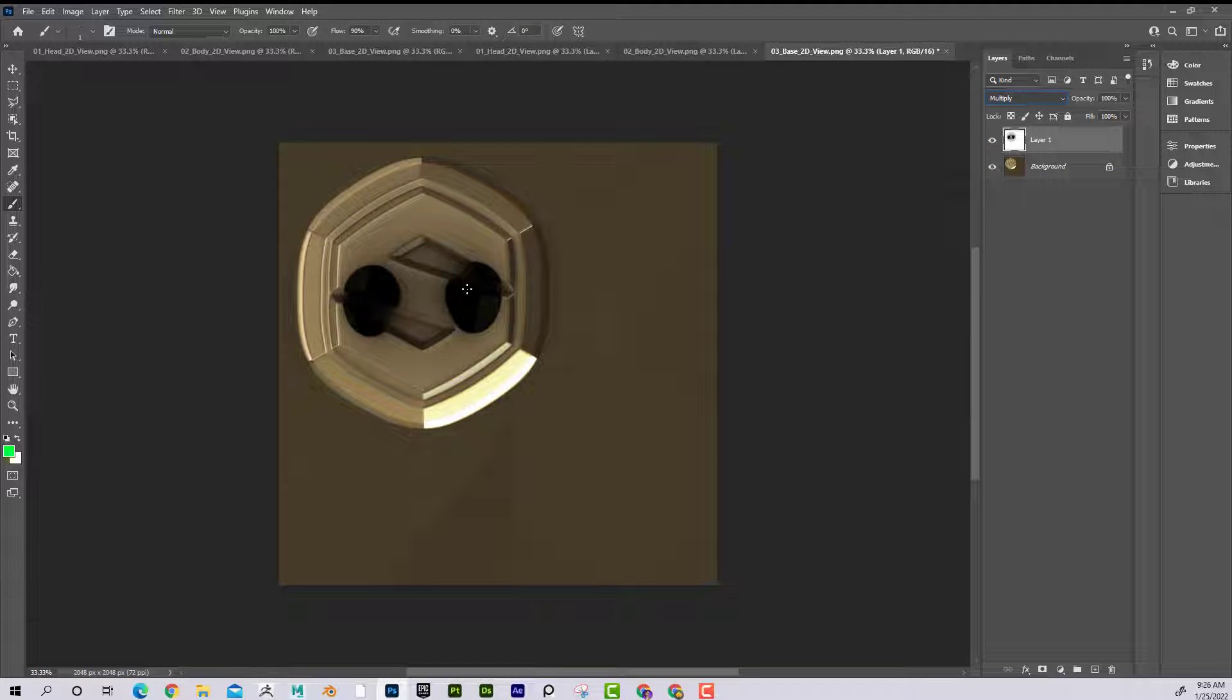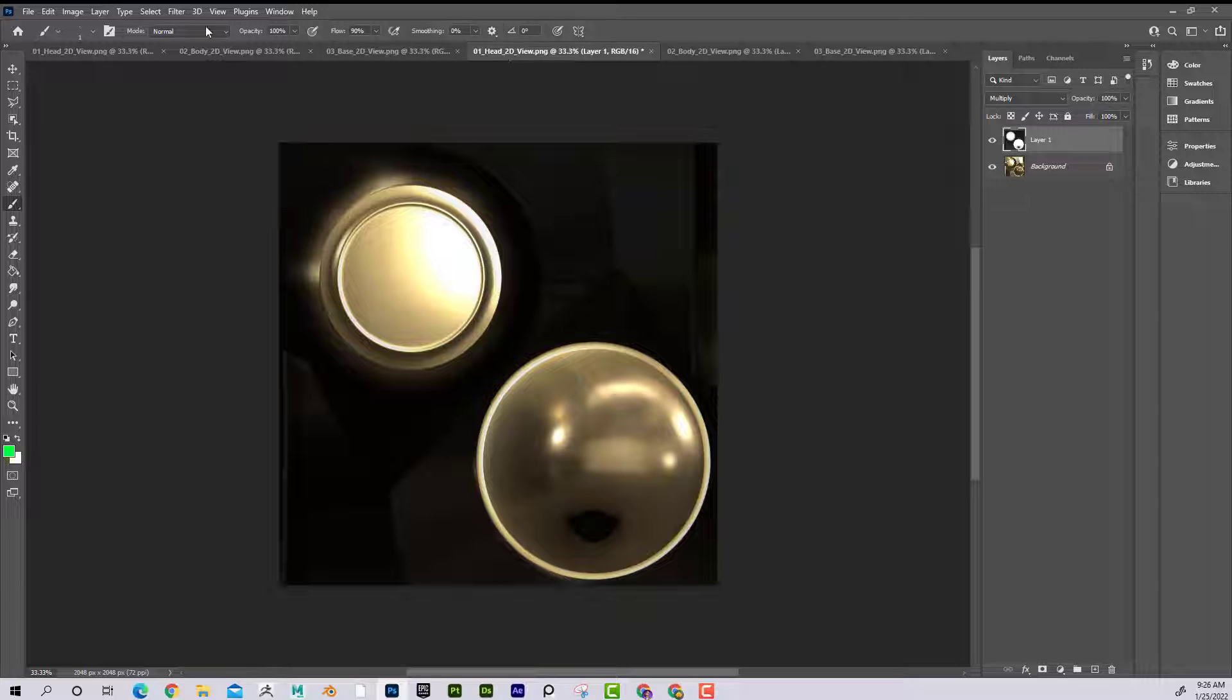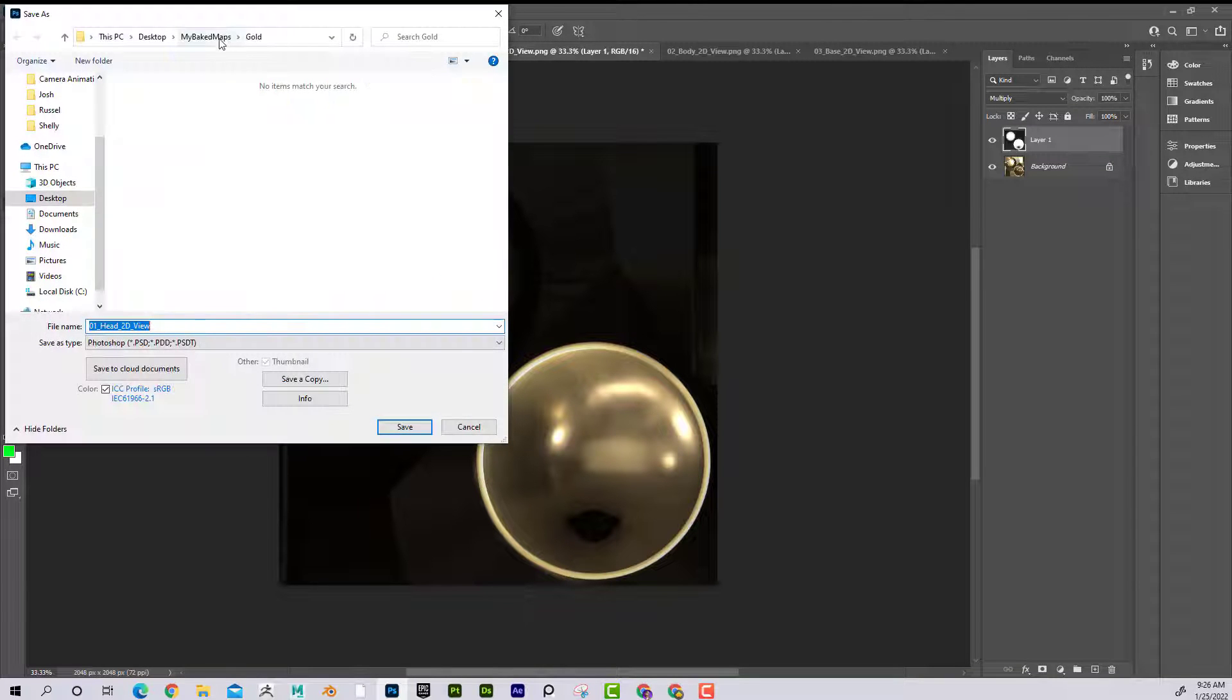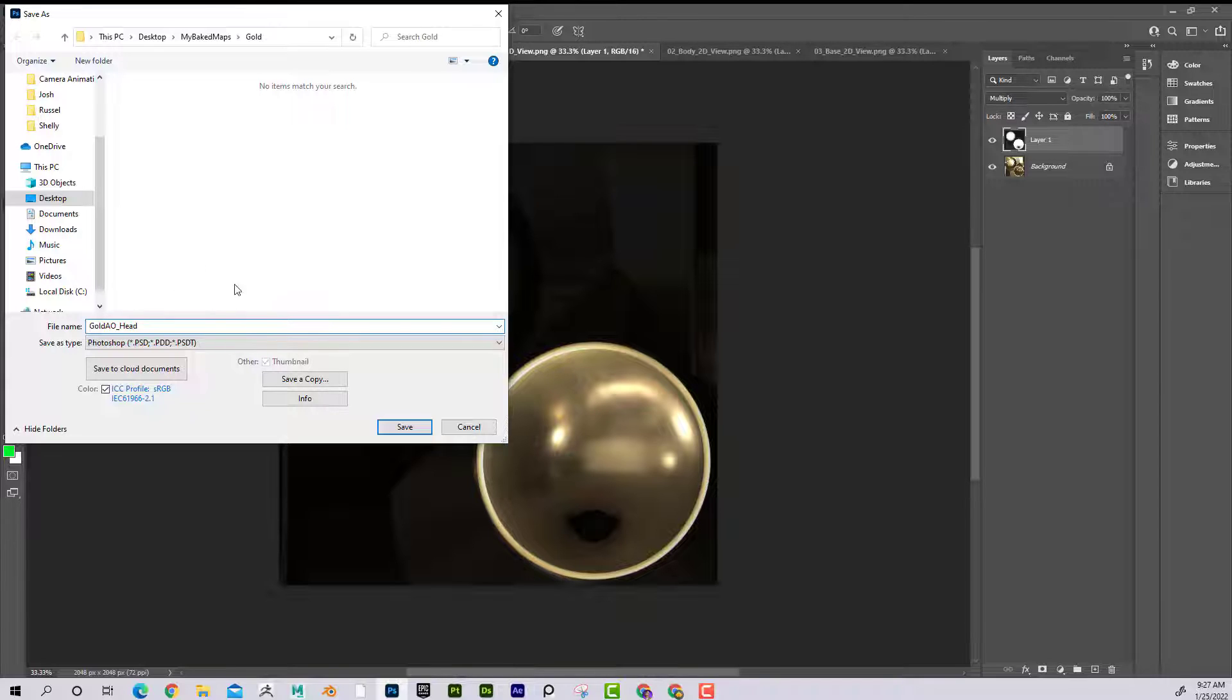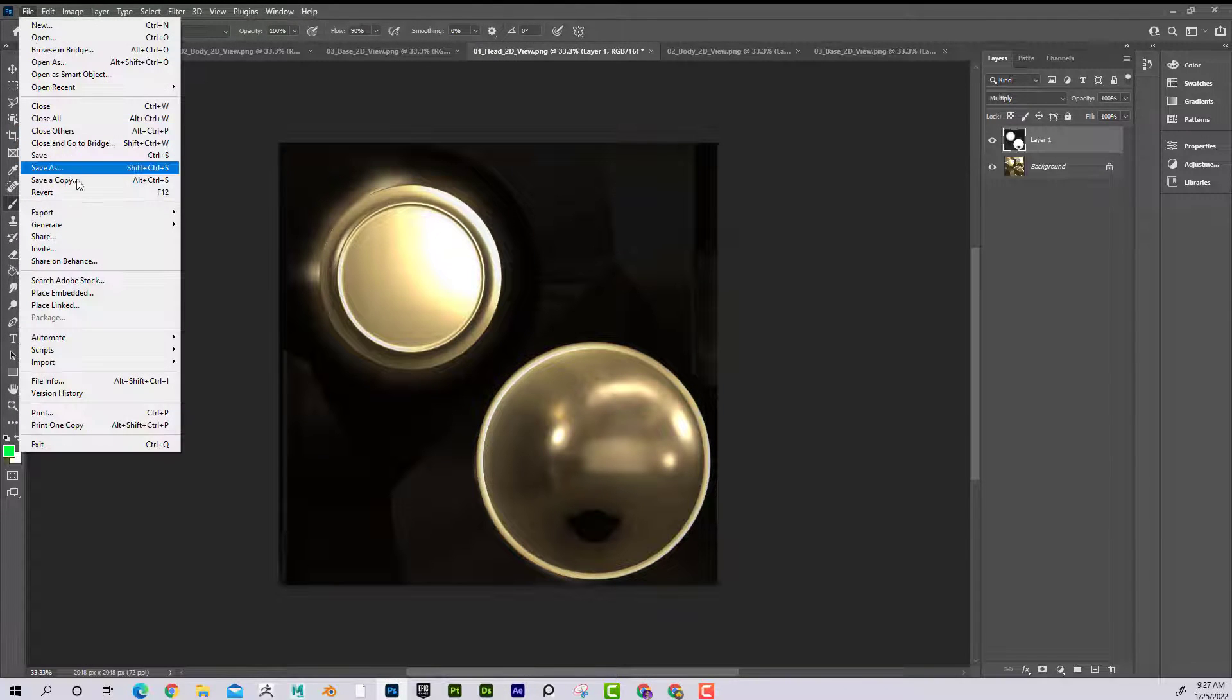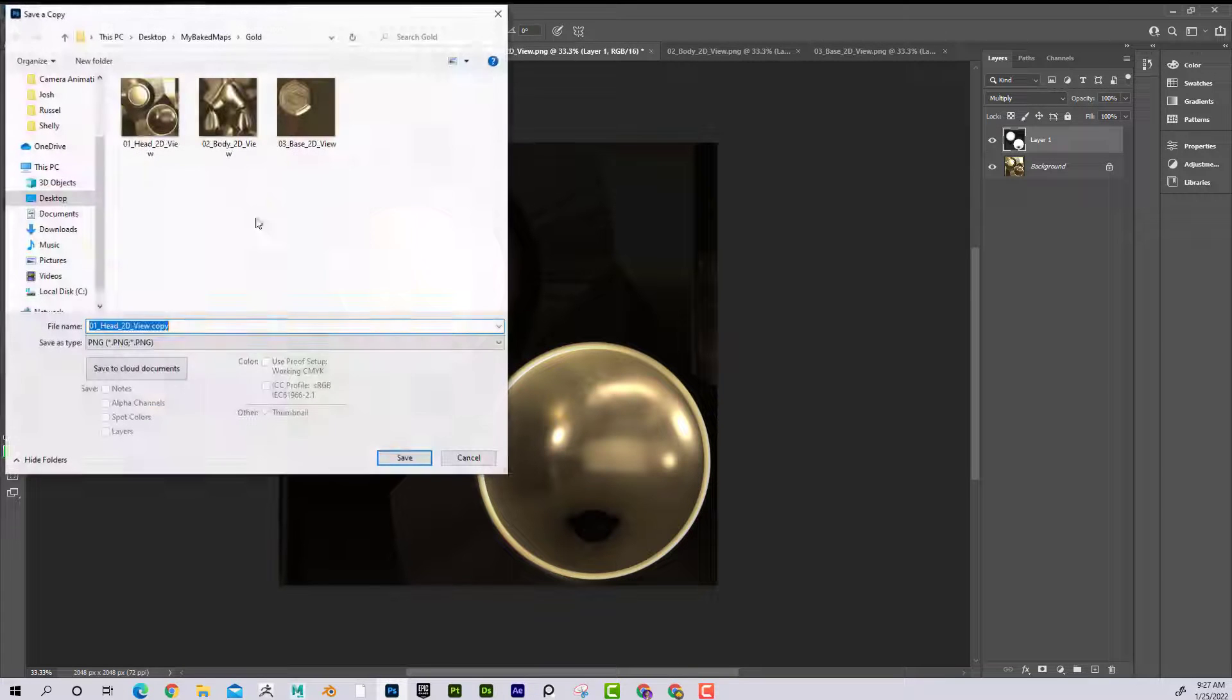So now I'm going to save this file. Save scene as, I'm going to call this gold AO. And this is the head. I want to save this, I'm going to say save a copy. Gold. So this is head. I'm going to call that 01 gold AO. There we go.